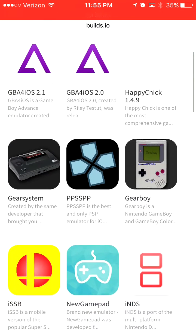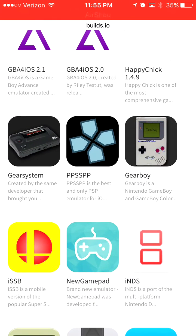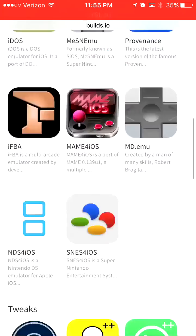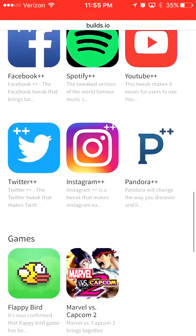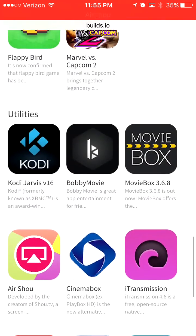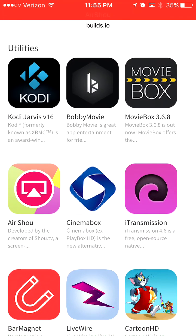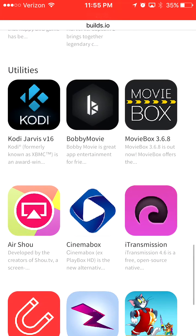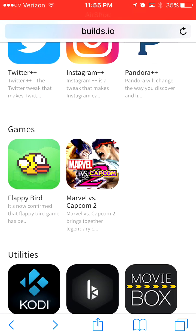Today I'll be showing you how to install these emulators, games, tweaks, and movie applications on your iOS device without a jailbreak, without a computer.